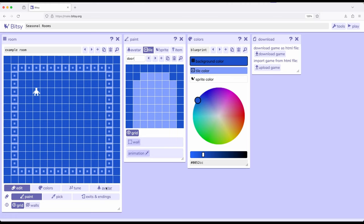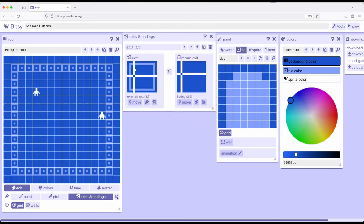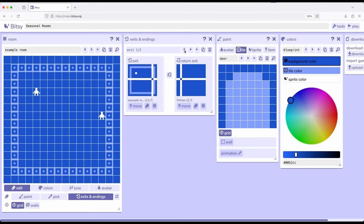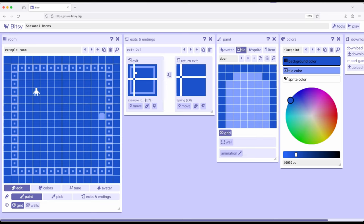For our exits and endings — I need to check where they are — going back over here, from Example Room 13,7. So I'll come back over to Paint and drop a door at 13,7. The second exit is at 3,7 in Example Room. Let me find 3,7 on the grid. So now we've got a door there and a door there. Let's shift over to Winter. The exit in Winter is at 2,7, so I'll place a door there.